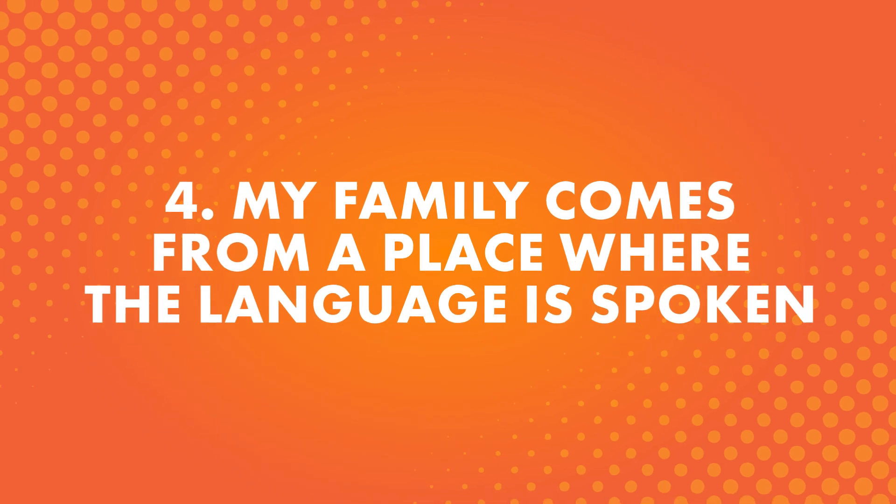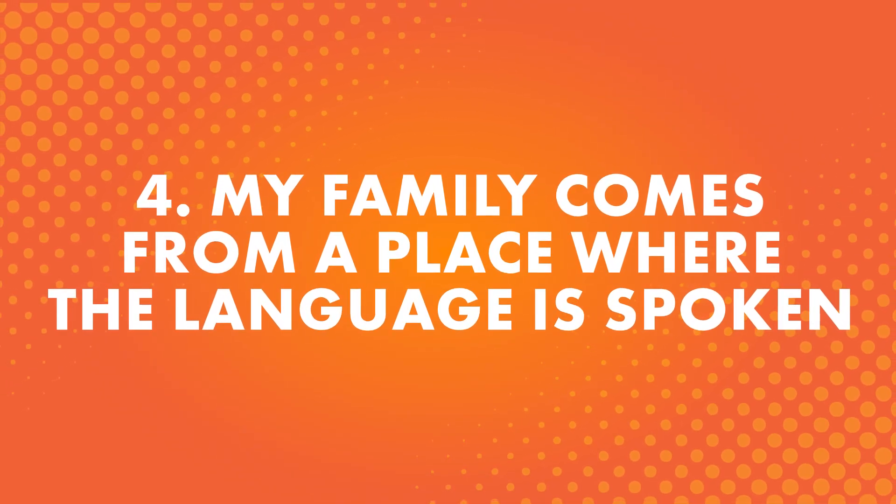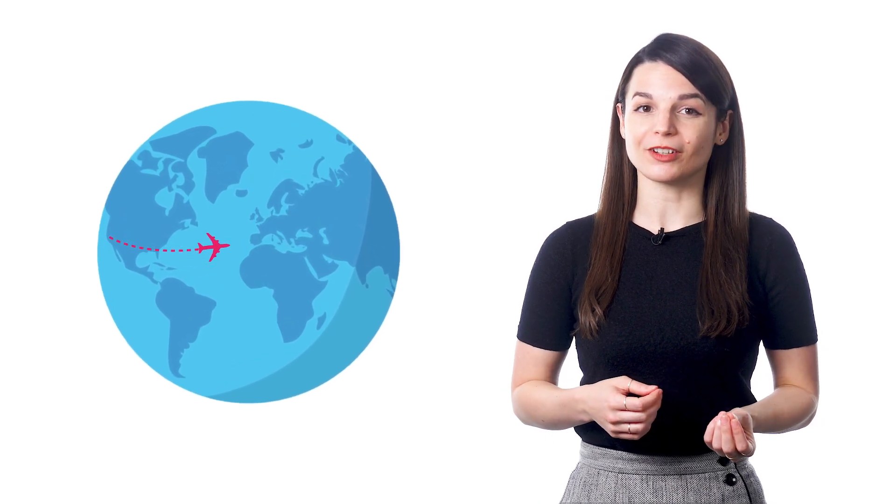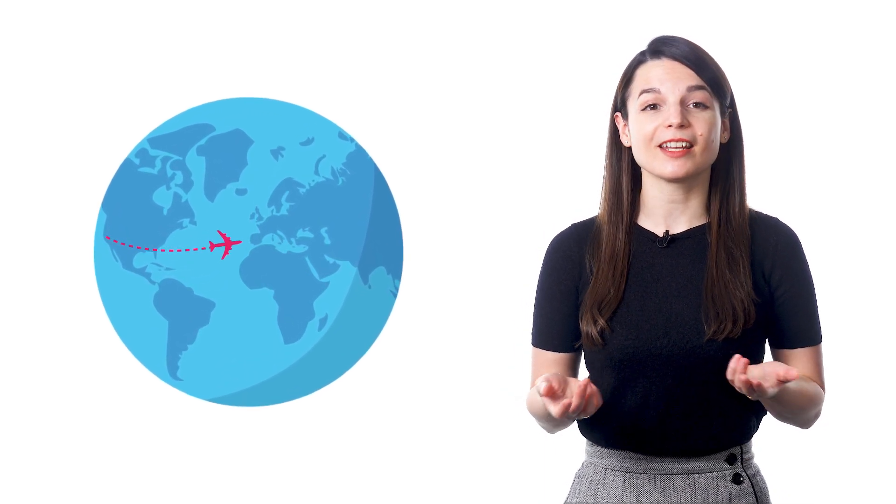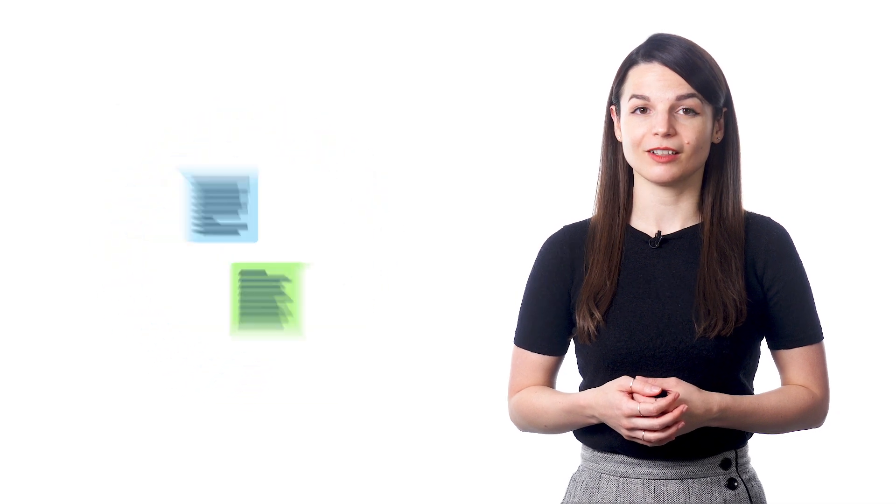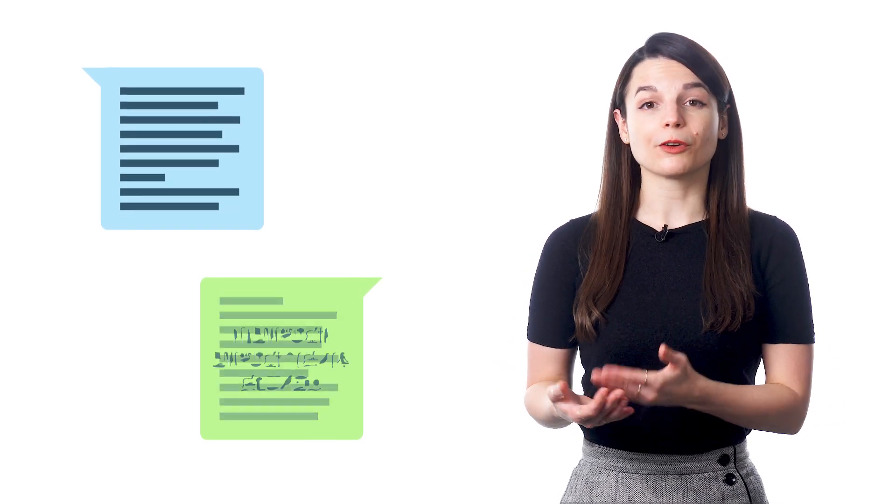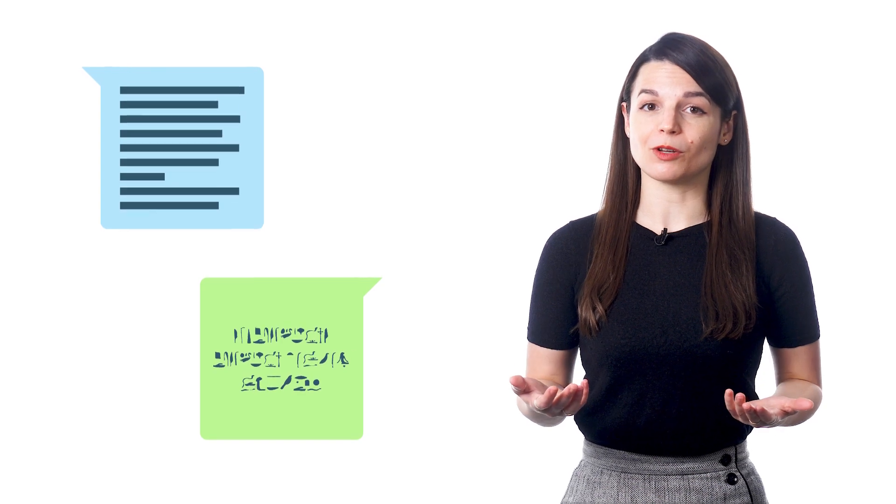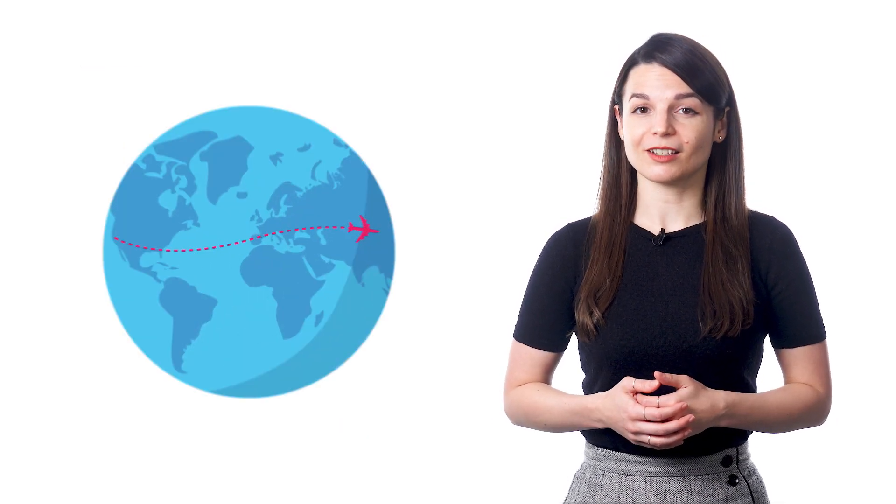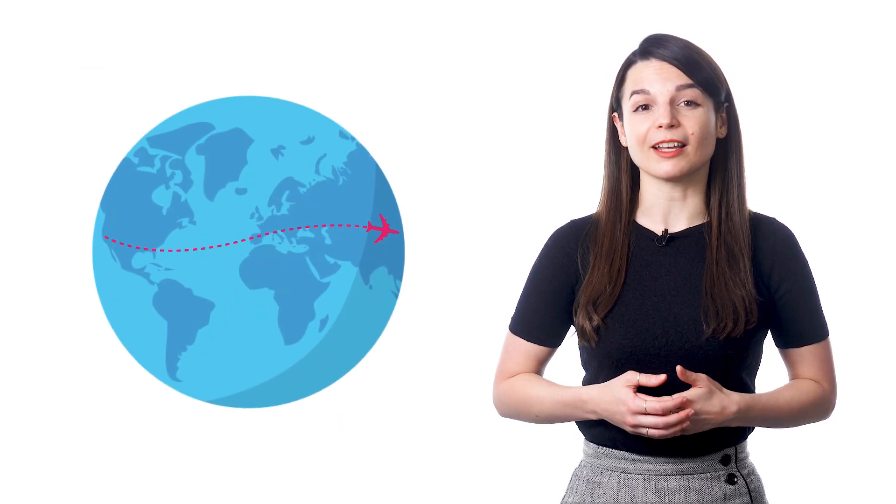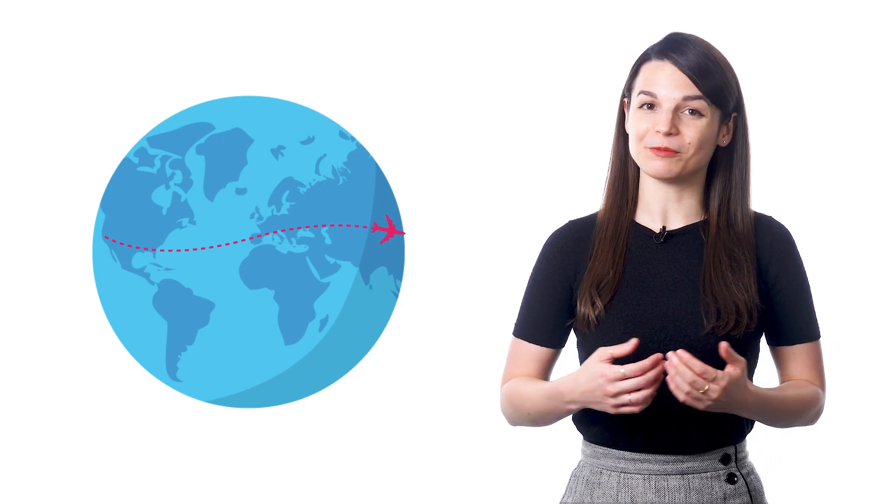Number four, my family comes from a place where the language is spoken. This can be popular for students who have moved to a new country and might want to connect to their home country's culture. Learning a language lets them learn things about their heritage and communicate with people who can teach them more about their cultural history. If your grandmother speaks a different language from you, it can be pretty hard to connect. So a lot of people want to learn a language to connect to family members as well.